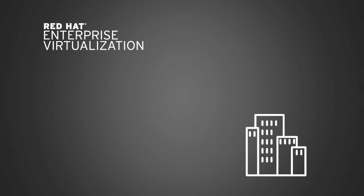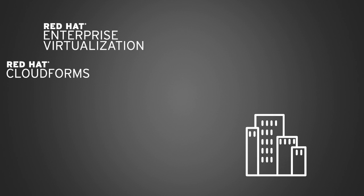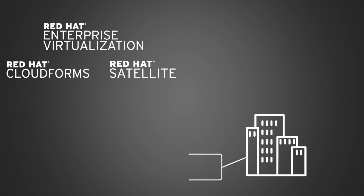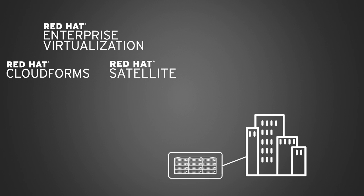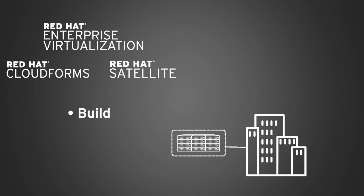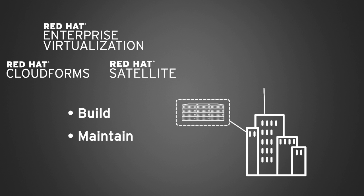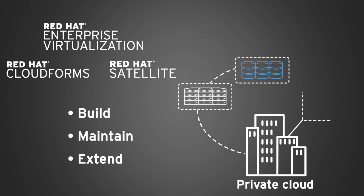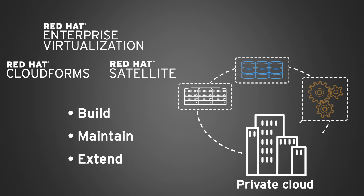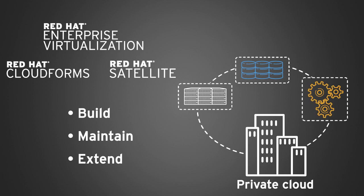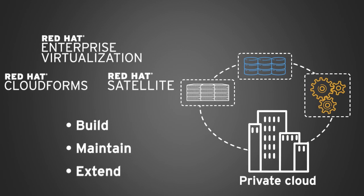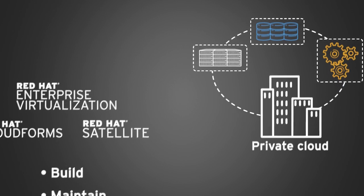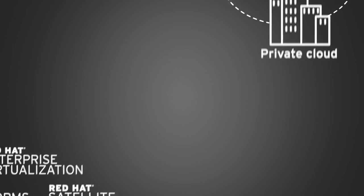Together, Red Hat Enterprise Virtualization, Red Hat CloudForms, and Red Hat Satellite enable organizations with traditional workloads to build, maintain, and extend an enterprise private cloud consisting of multiple heterogeneous virtualization technologies and an expansive list of cloud providers and technologies.